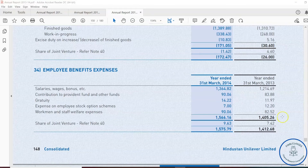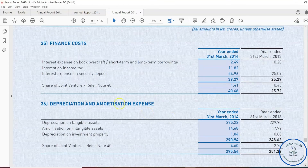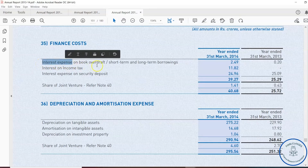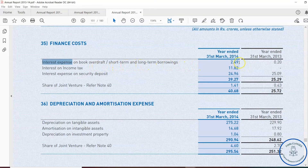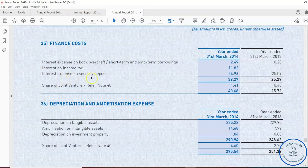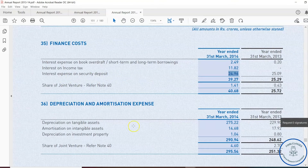The next line item is finance cost, also called borrowing cost or finance charges. This is the interest cost and other costs the company has to repay on borrowed funds. Interest expense on bank overdraft, short-term and long-term borrowings is 214.49 crore — more than the previous year, suggesting additional funds were taken this year. Interest on income tax is 11.82 crore and interest expense on security deposit is 24.96 crore.